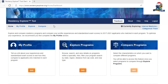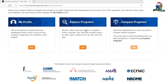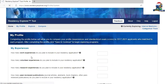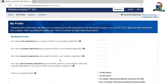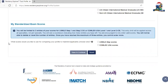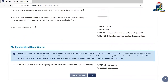Once you have logged in, you'll be able to see a screen something like this. There are three things: 'My Profile,' 'Explore Programs,' and 'Compare Programs.' Before exploring programs, I'll first set up my profile — you'll understand why later. The Residency Explorer will take this input and compare my data to the data of residents who matched a specific program.